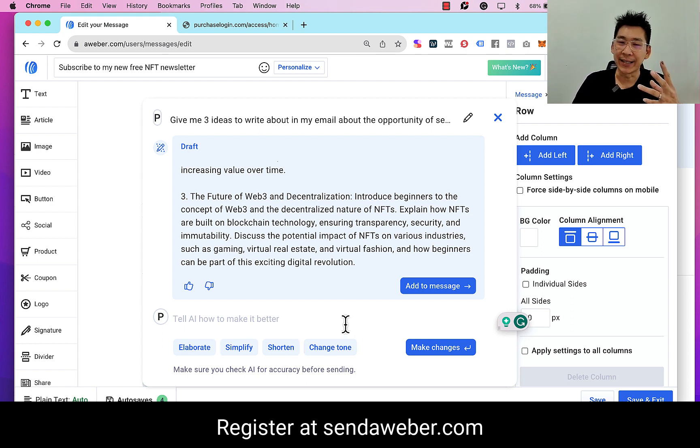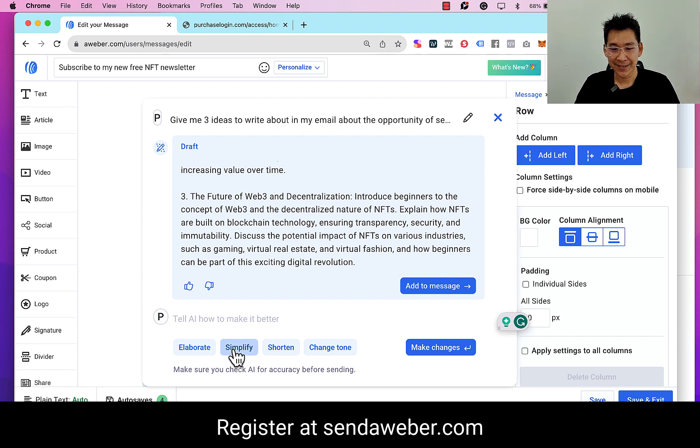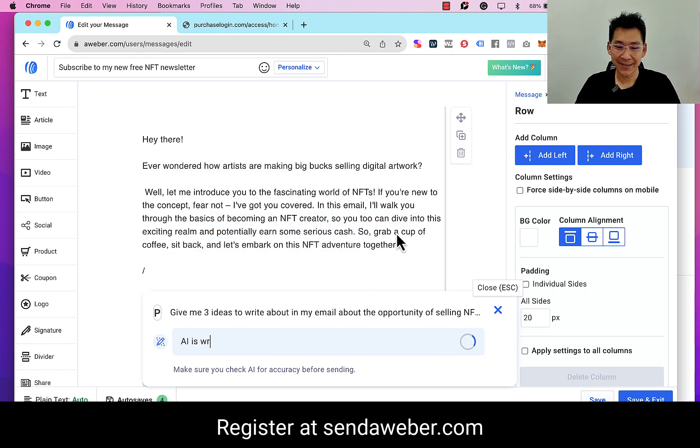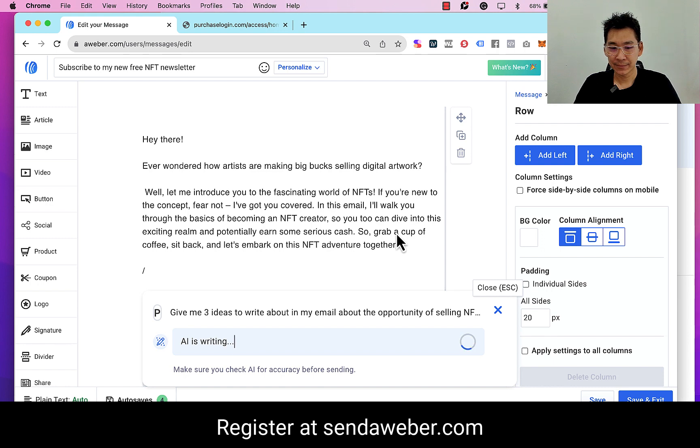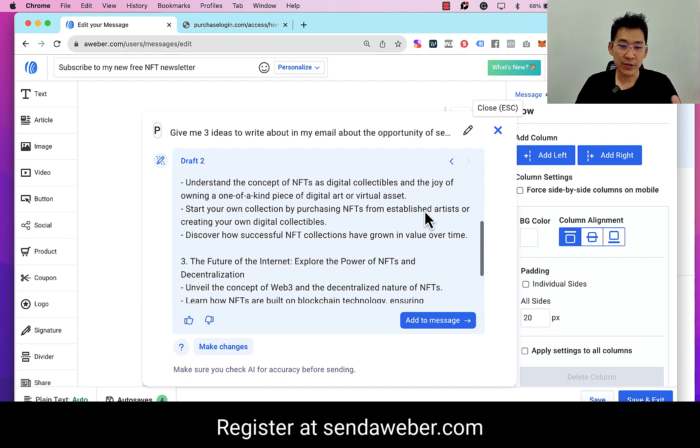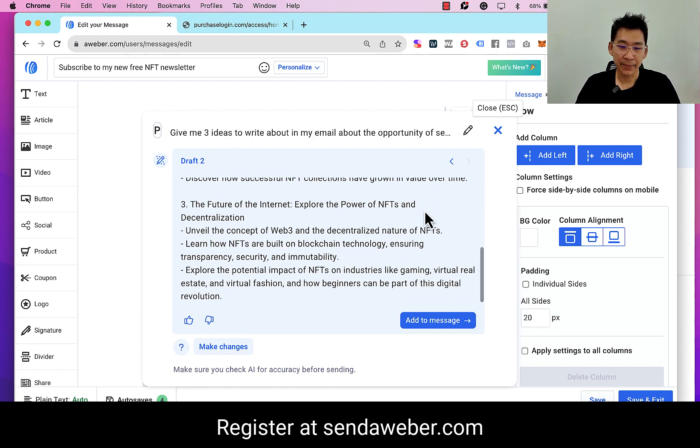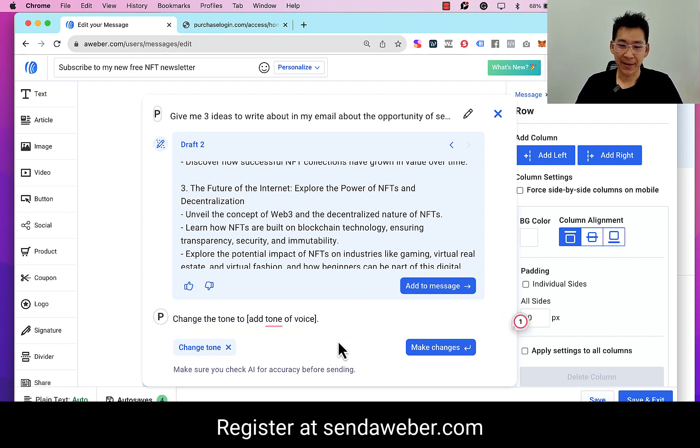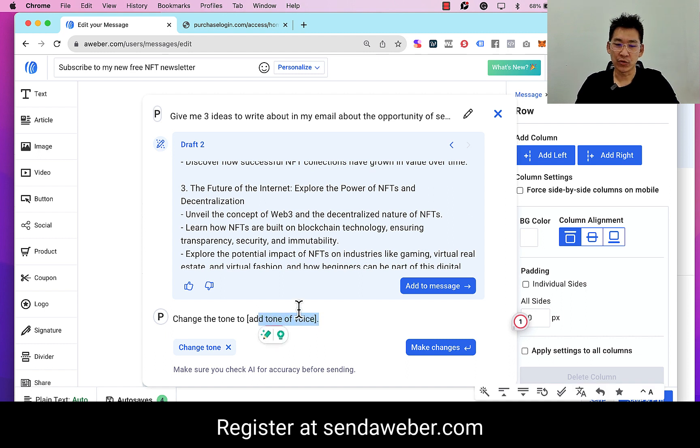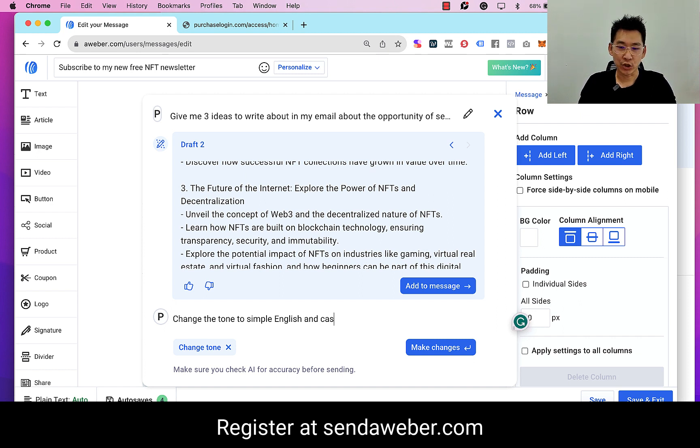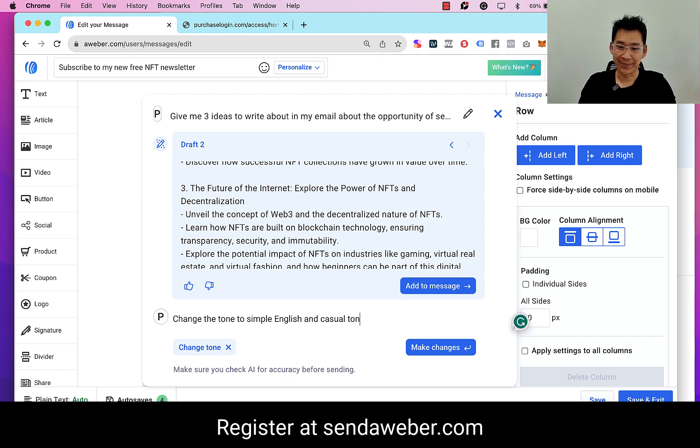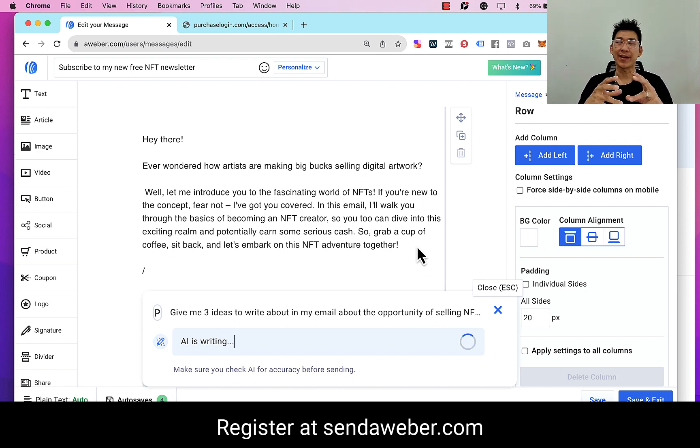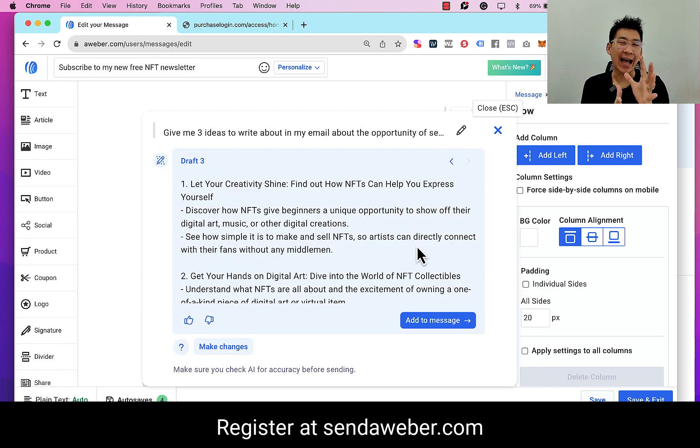If I don't like this, I'll just click on 'make changes' and then tell AI how to make it better. So I purposely chose this one so that you can see where I'm coming from. You don't even need to think how to make it better. You just need to choose to 'simplify.' Now it will help you to simplify. Make changes. So now it has simplified. Now if you still don't like it, you can continue to click 'make changes.' Change the tone. Right now I want to change the tone to simple English and casual style - or should I say casual tone. Make changes.